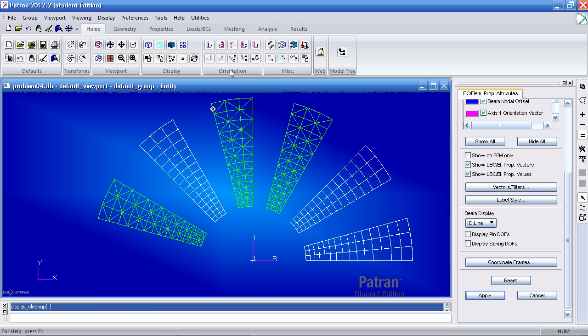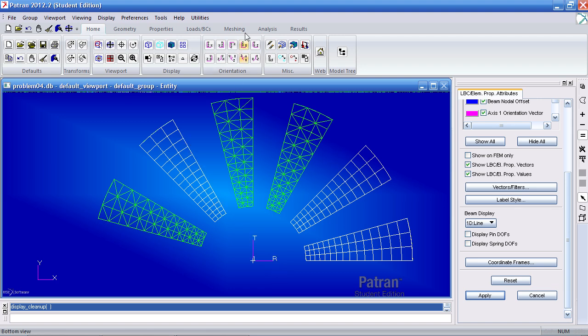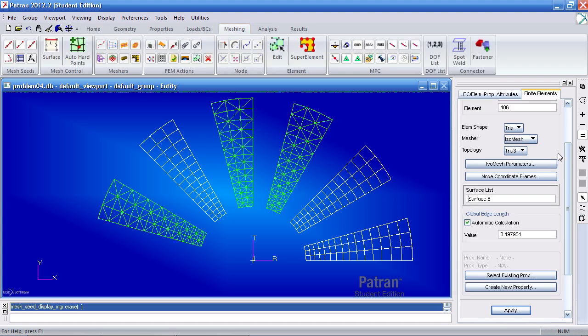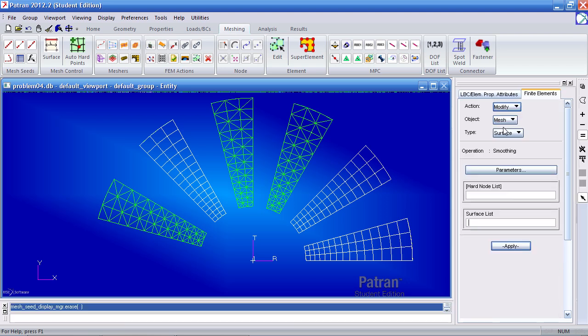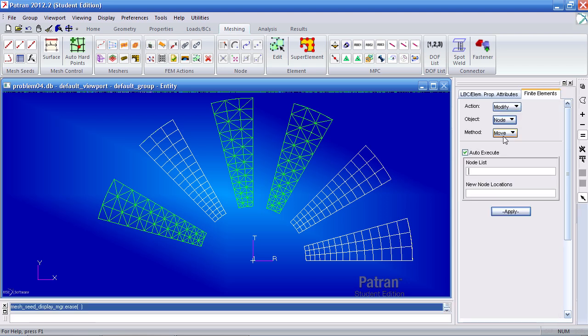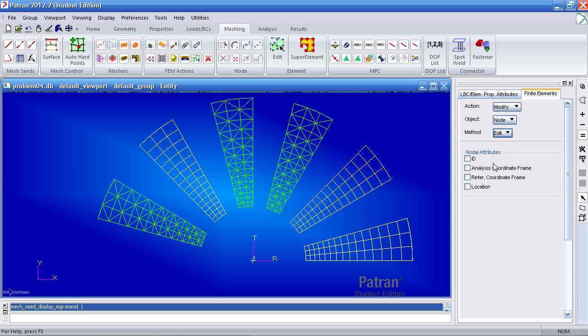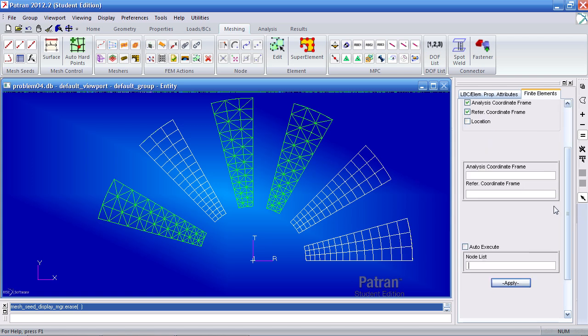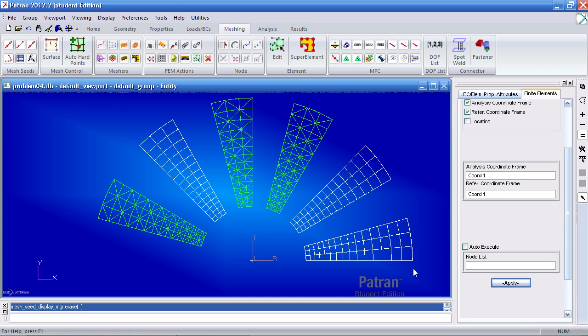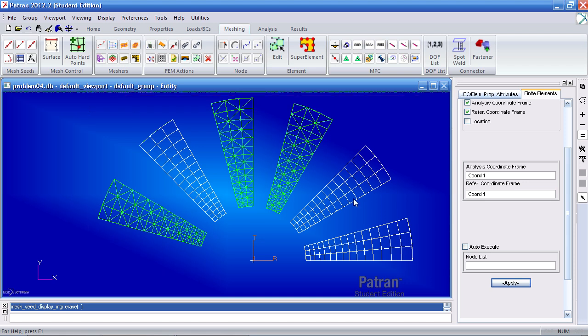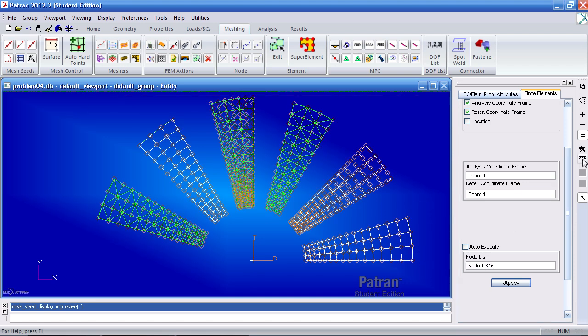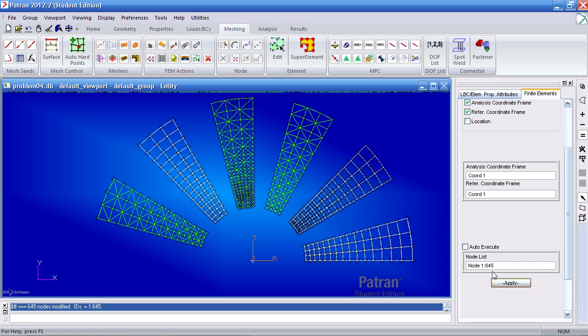Now one last thing I have to do is modify my nodes. Right now they are most likely using this coordinate system as a reference and analysis coordinate frame. What I have to use is this cylindrical coordinate system. So I have to modify the nodes. To do this, go to the meshing tab. Go to the top. For your action, you would modify your nodes. And you will edit them. So I want to edit the analysis and reference coordinate system. I want to use this cylindrical coordinate system called coord1. And use the same coordinate system 1 here. For your node list, you want to select all the nodes. You can use the shortcut here called pick all. And click apply. Here the feedback tells me that all 645 nodes have been modified.